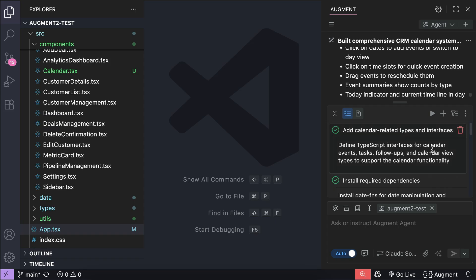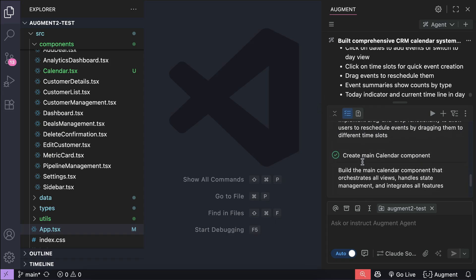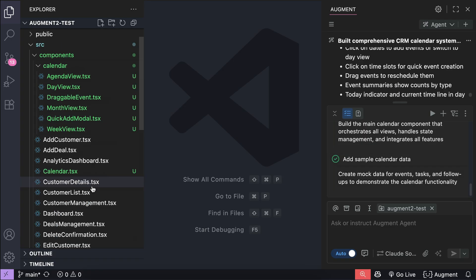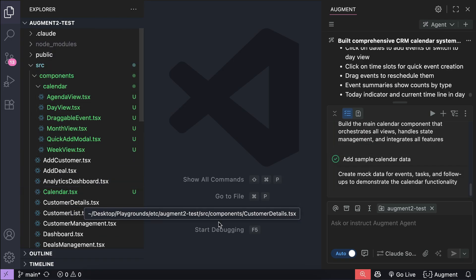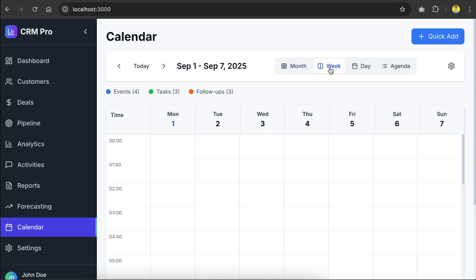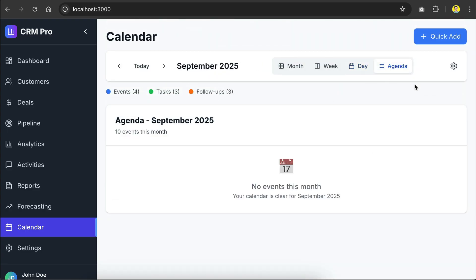Okay, so now Augment Code has finished all the tasks and we can see all of them are completed without any issue. We can also see new components on the file explorer here and we can try out the new page in localhost already. Here's the calendar view. We have monthly, weekly, daily, and agenda views, so that's pretty nice. I will not test this UI in more details for now as we're only here to test the task list feature.